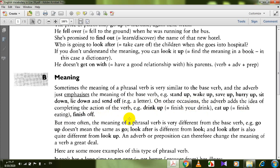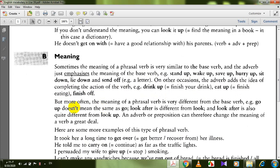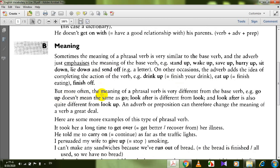Examples of transparent phrasal verbs include: stand up, wake up, save up, hurry up, sit down, lie down, and send off. On other occasions the adverb adds the idea of completing the action — drink up means finish your drink, eat up means finish eating.